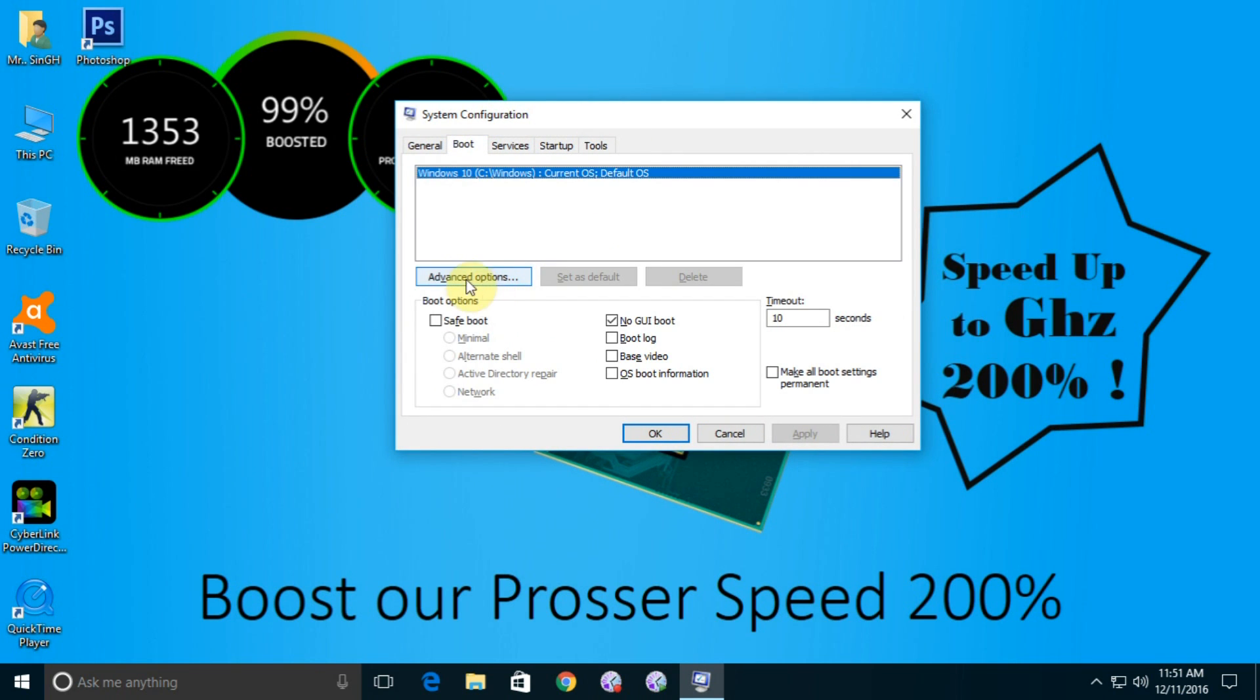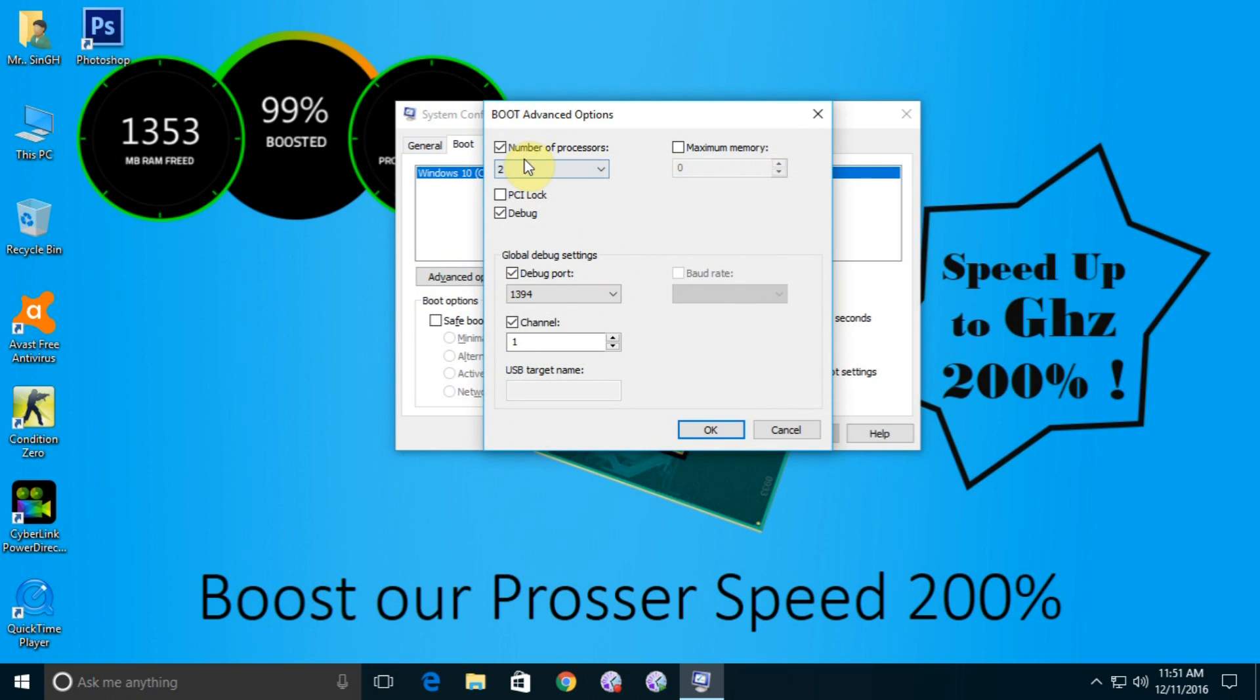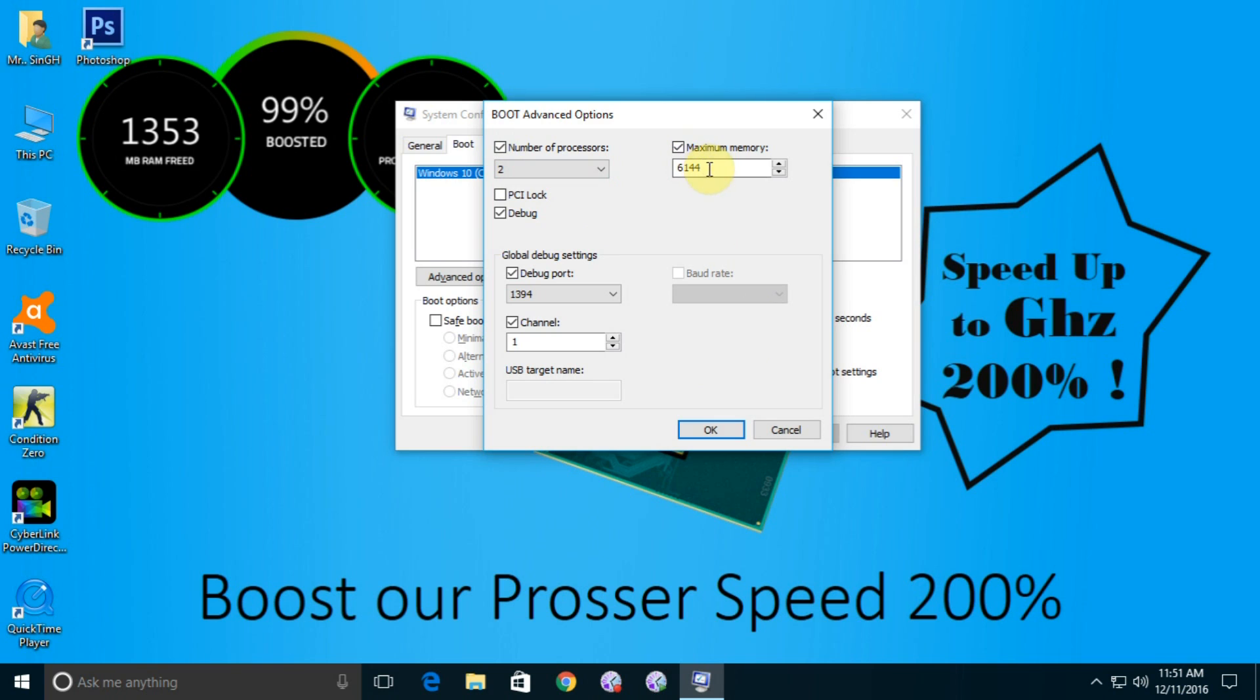Select the number of processors and select the maximum number. I have only two so I select only two. Select the maximum number of processors and select the maximum memory. It's already selected.